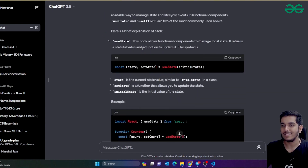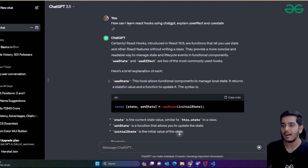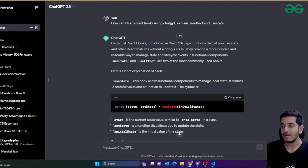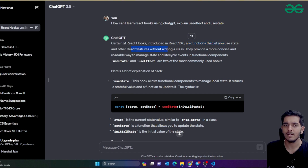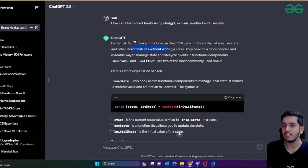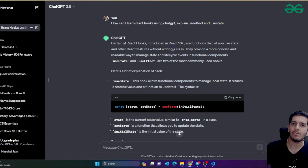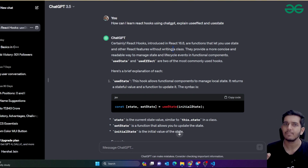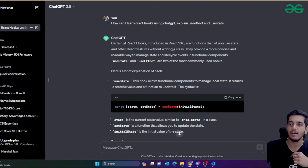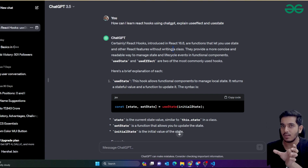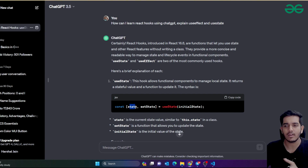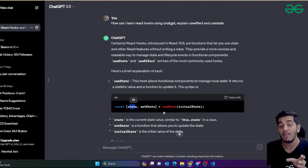If I ask this prompt, ChatGPT gives a very good suggestion. It says 'how can I learn React hooks' - certainly, React hooks were introduced in a specific React version, and they are functions that let you use state and other React features without writing a class. We have different states - for example, when you load a website, there is no user data yet; user data comes from some backend.